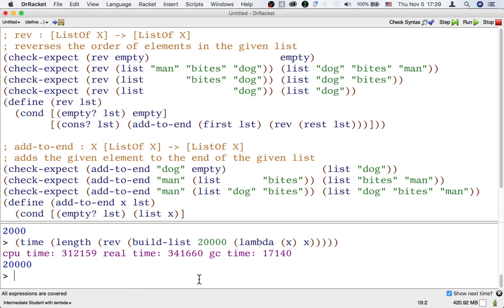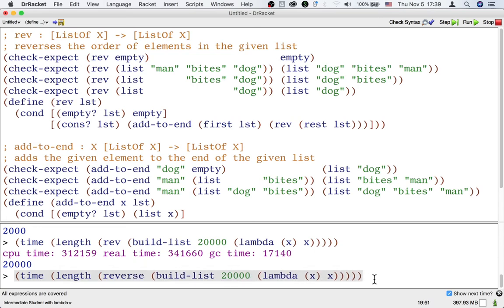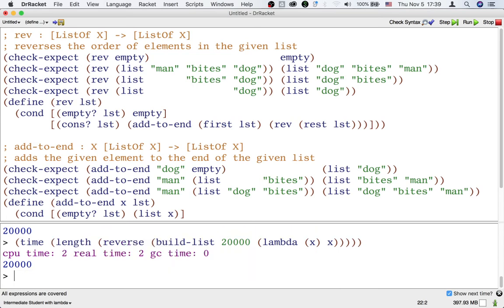Now, there's actually a built-in function that does the same thing as rev. It's called reverse. If we use reverse, it takes no time. How does reverse do it so fast? We're going to see that later in this lecture. But first, let's talk about something completely different.